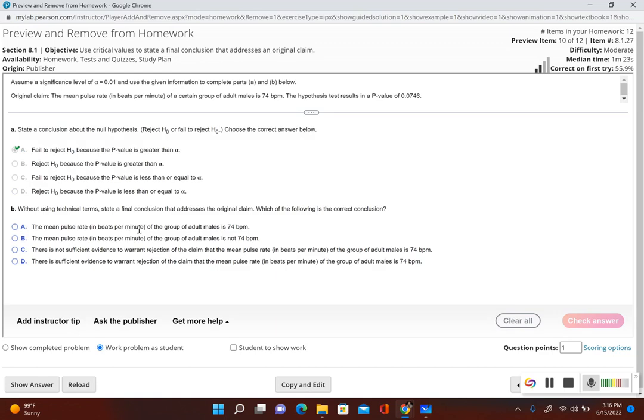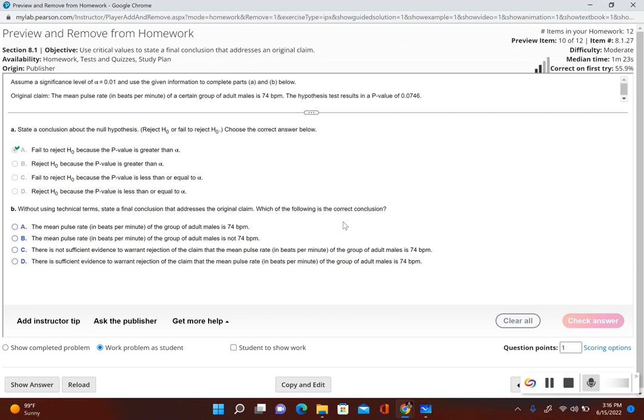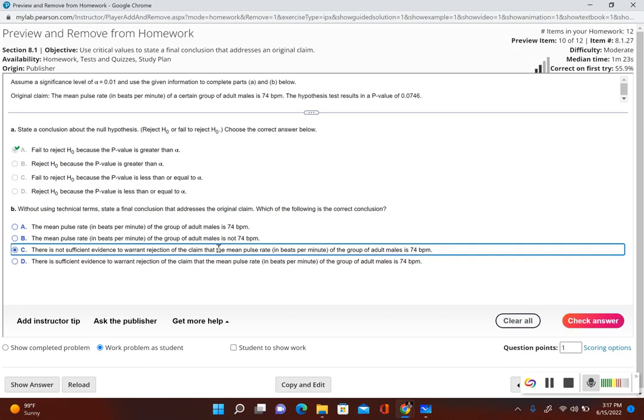And then without using technical terms, state a final conclusion that addresses the original claim. Which of the following is the correct conclusion? Well, we failed to reject the null hypothesis, and our original claim included equality. So that means there is not sufficient evidence to warrant rejection of the claim that the mean pulse rate of the group of males is 74 beats per minute.